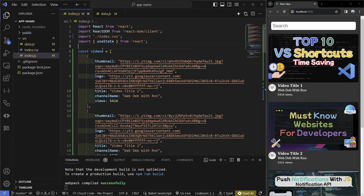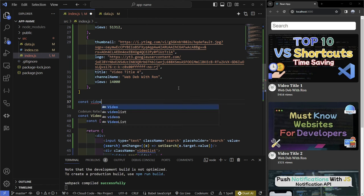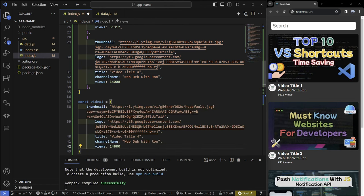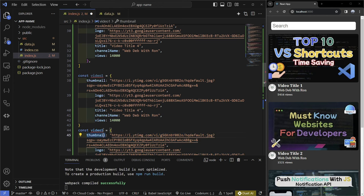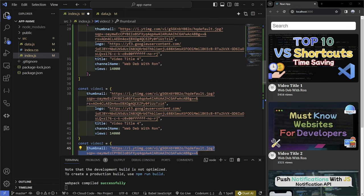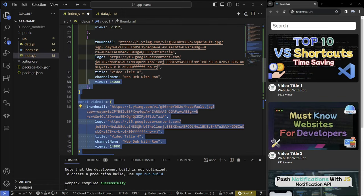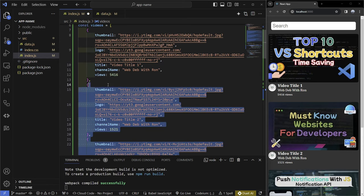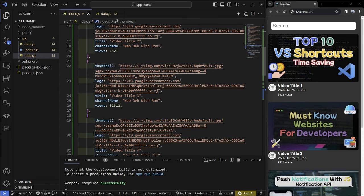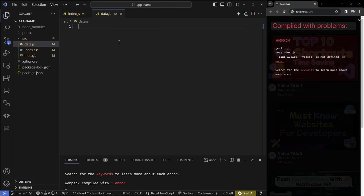In this case we can see that we have an array of different objects. Before, it looked like: const video1 — an object — and then video2 with different values. What I did is copy all of that and put it inside an array of objects to make it simpler. If you have multiple objects that are pretty much the same, make an array of objects. Now we're going to cut this from our index.js and put it in the data.js file.